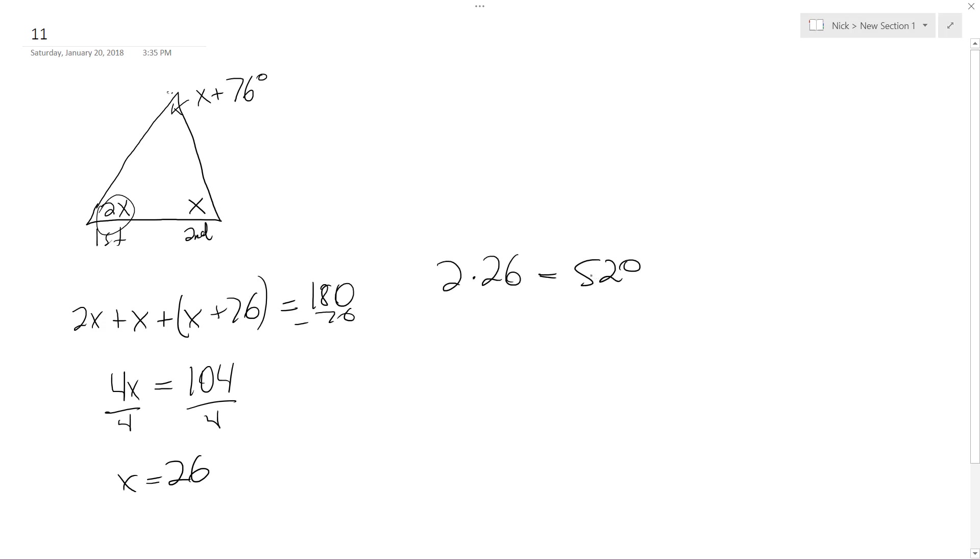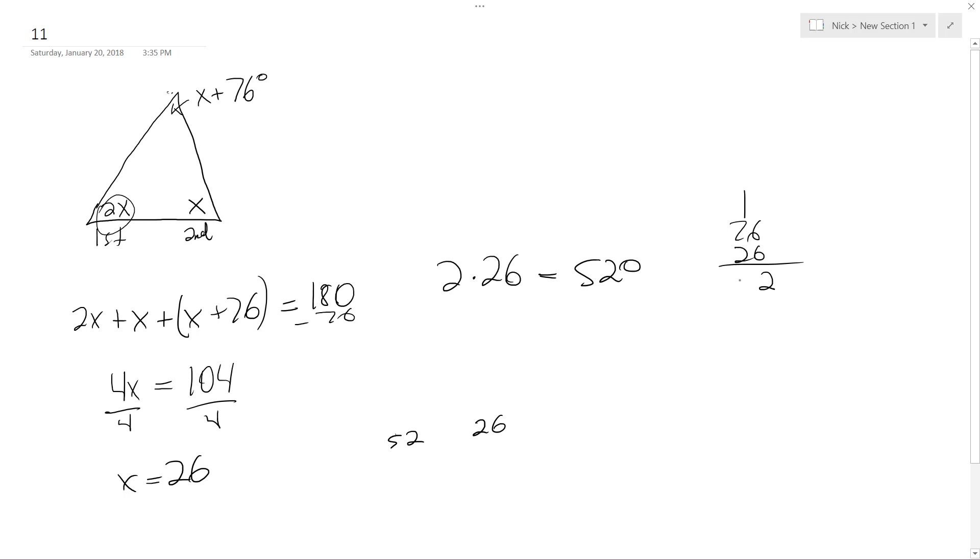And like they said, the measure of the first angle is twice the measure of the second, and the measure of the third is 76 more than that of the second. So it would be 52, 26, and then 76 plus 26 is 102.